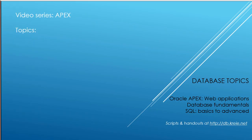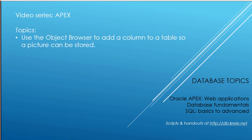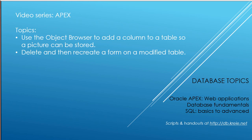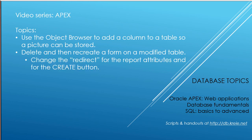In this video, we're going to modify the animals table again, which we did in previous videos, and we're going to use Object Browser to add a column to that table, and we're going to use that column to store a picture. We're going to delete and recreate a form on a modified table, but we won't delete the associated report. What we'll do is go in and edit the report and change the redirect or target of that report when you click the edit icon. Then we'll see how the form works in terms of display and upload of pictures.